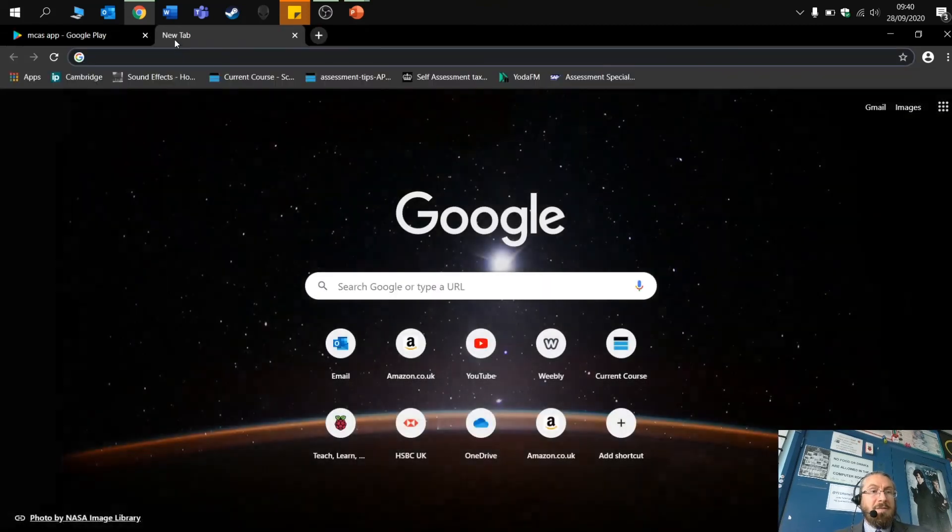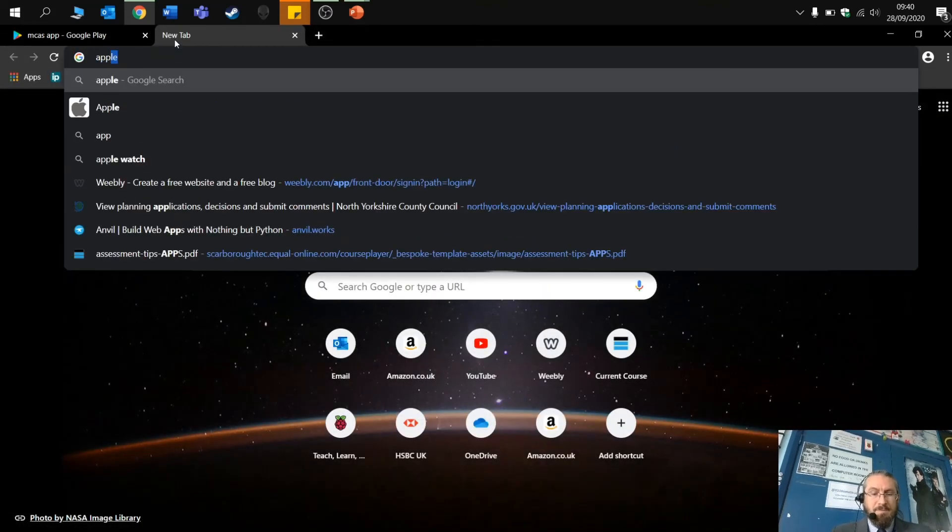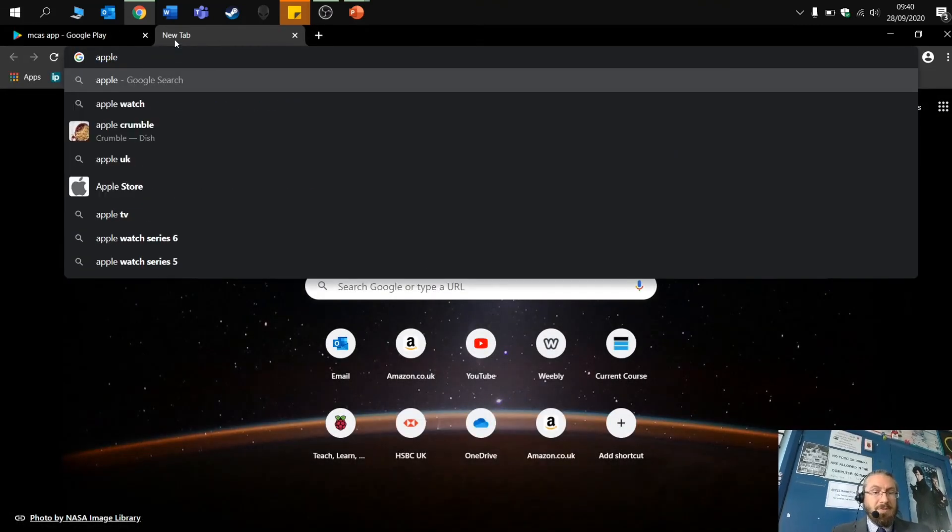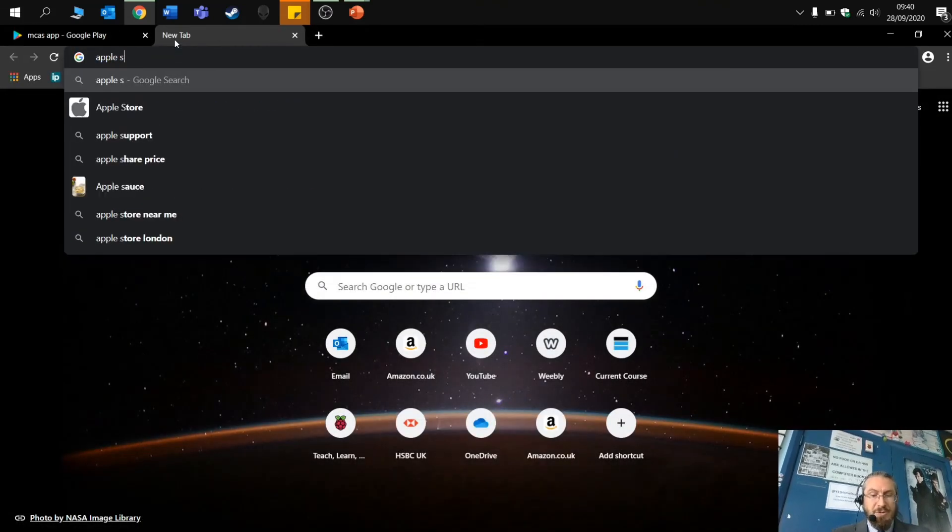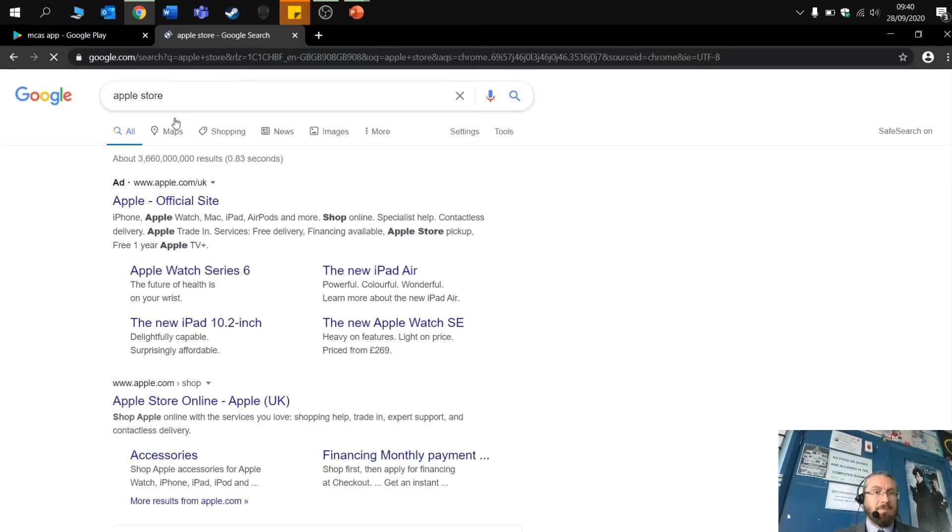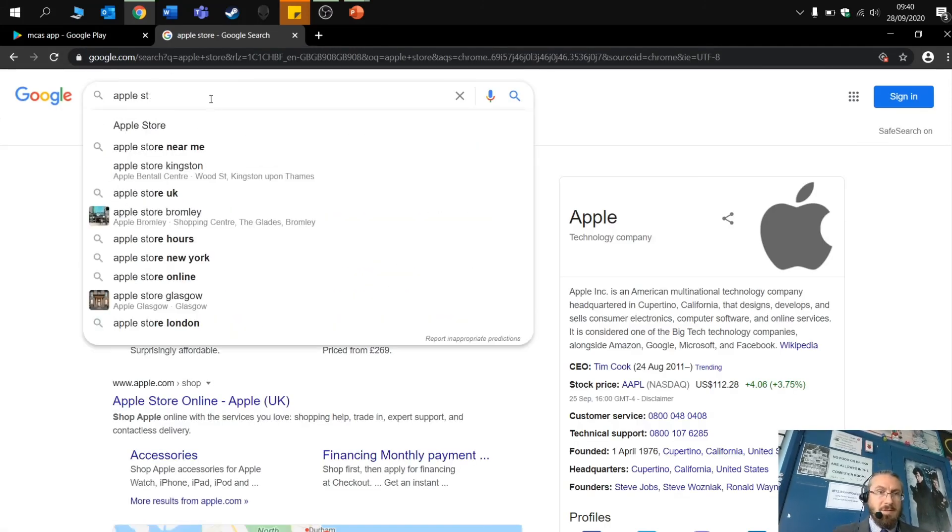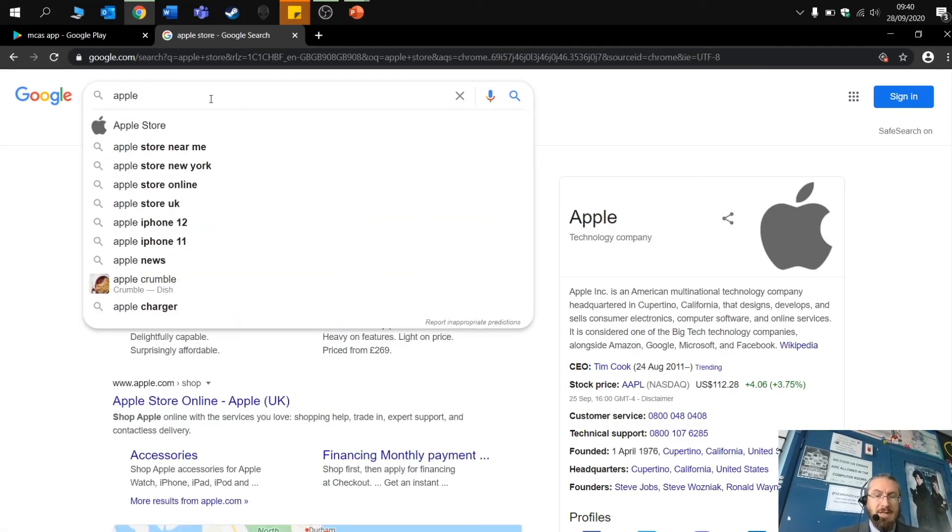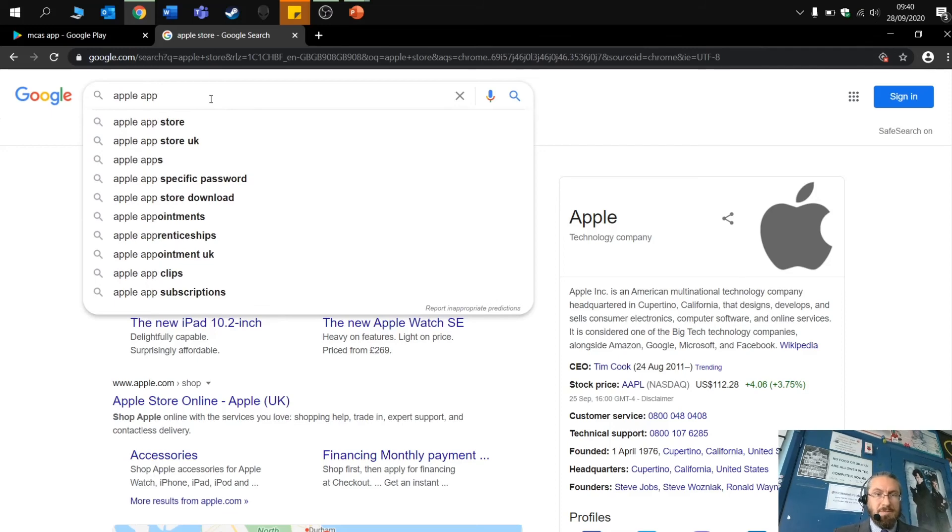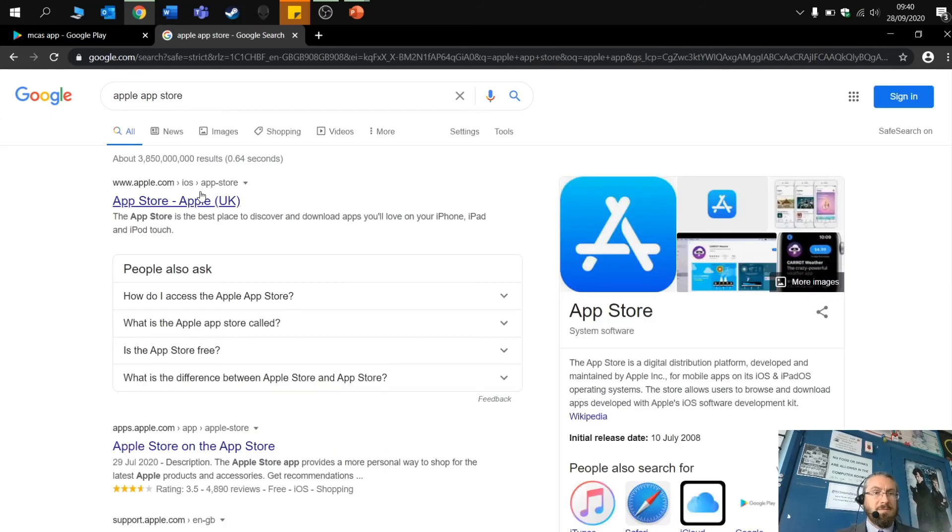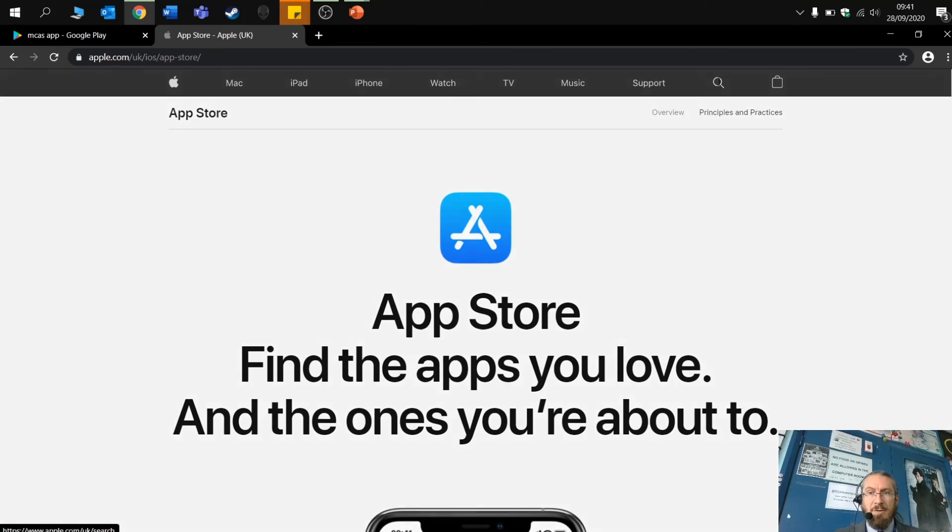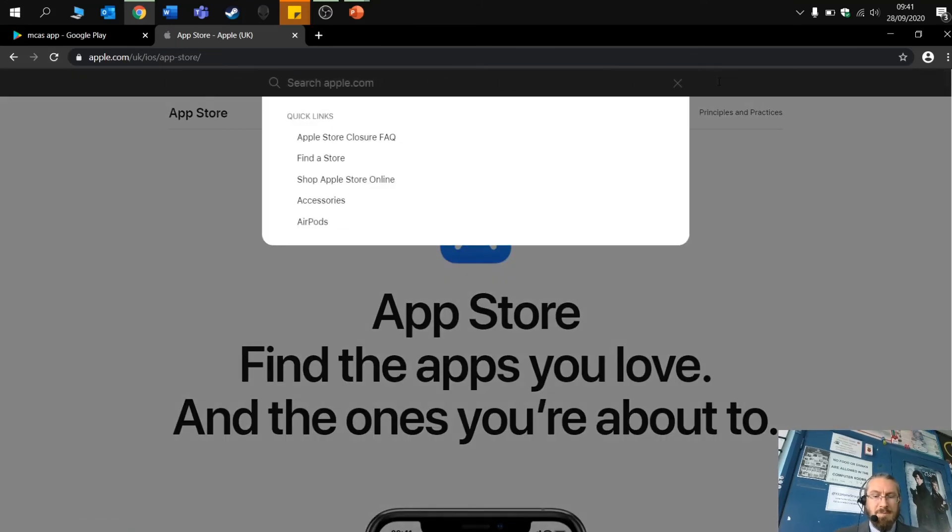If you are Apple, then go to the Apple Store. It's called App Store. Obviously click on that. And we are looking for MCAS.